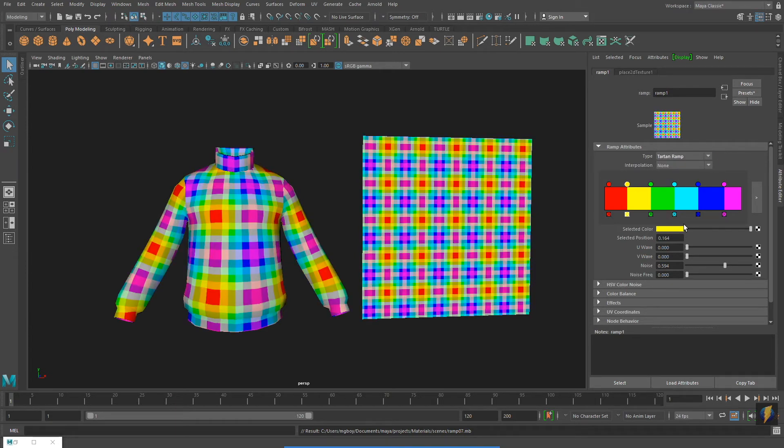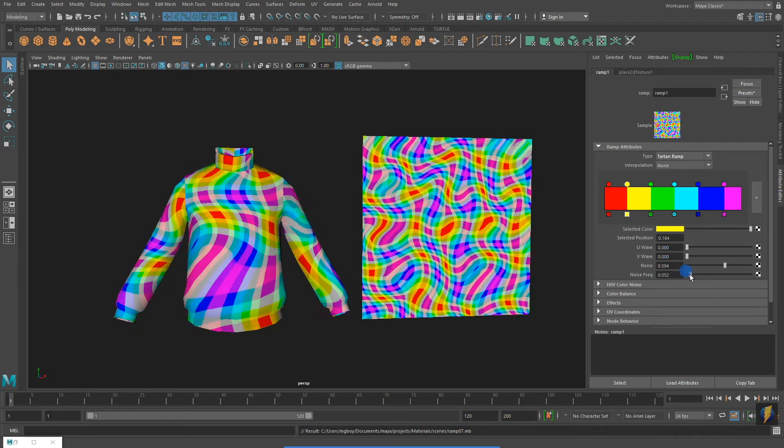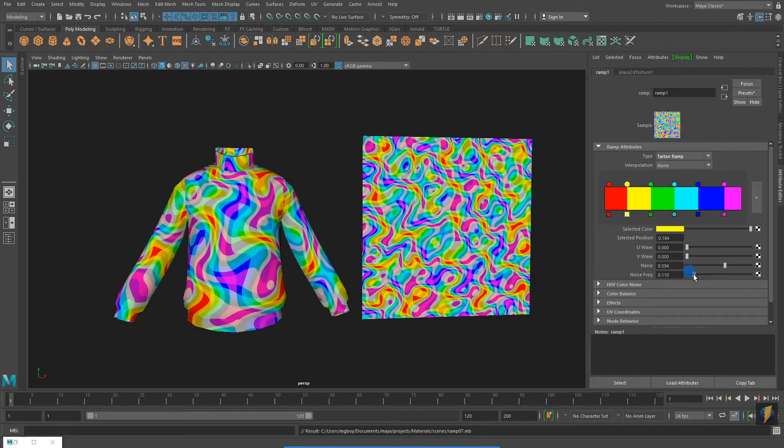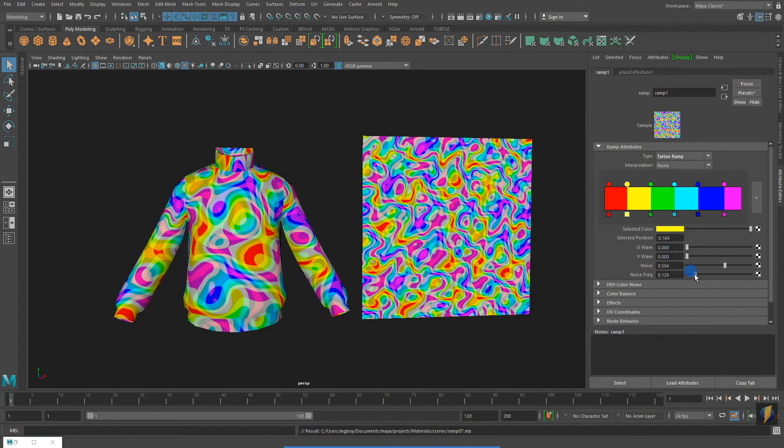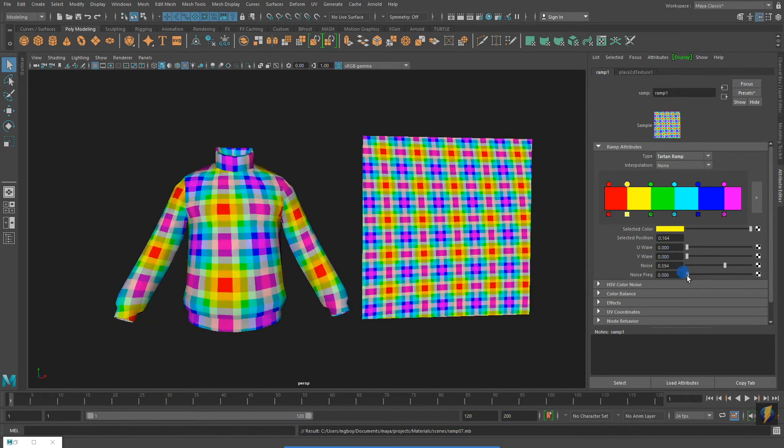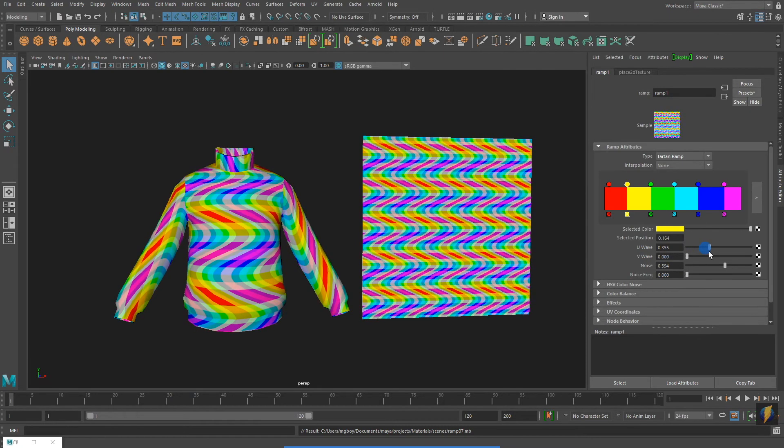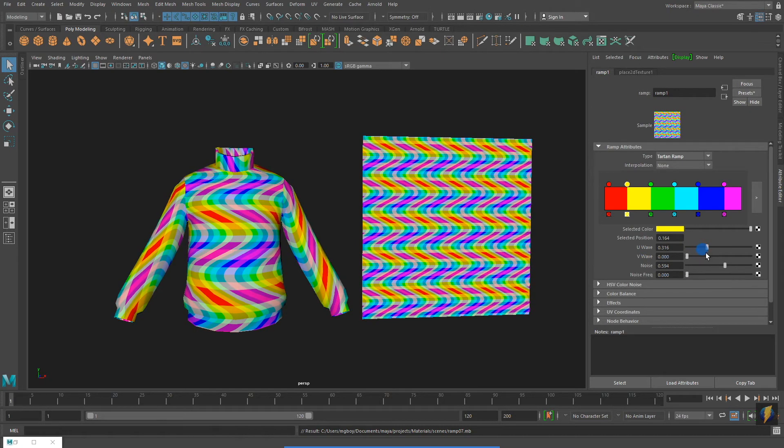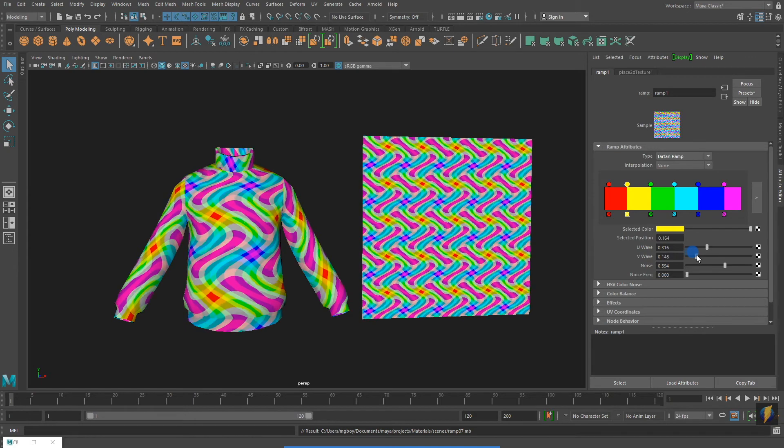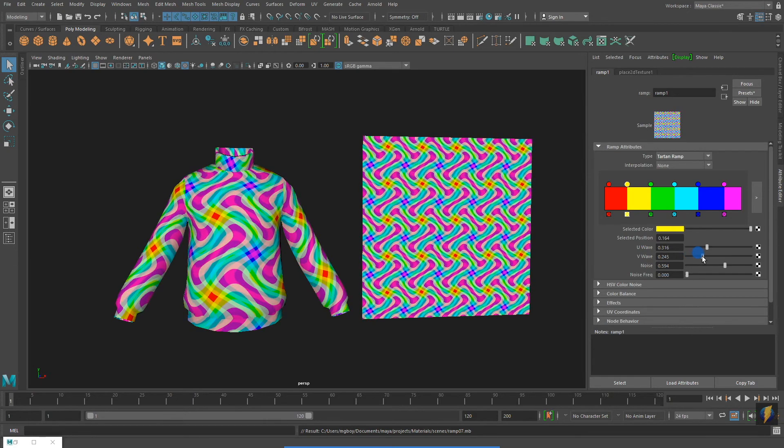With the Tartan ramp applied, I can get some very interesting effects playing around with the Noise Frequency. Both the U wave and V wave will have an effect.